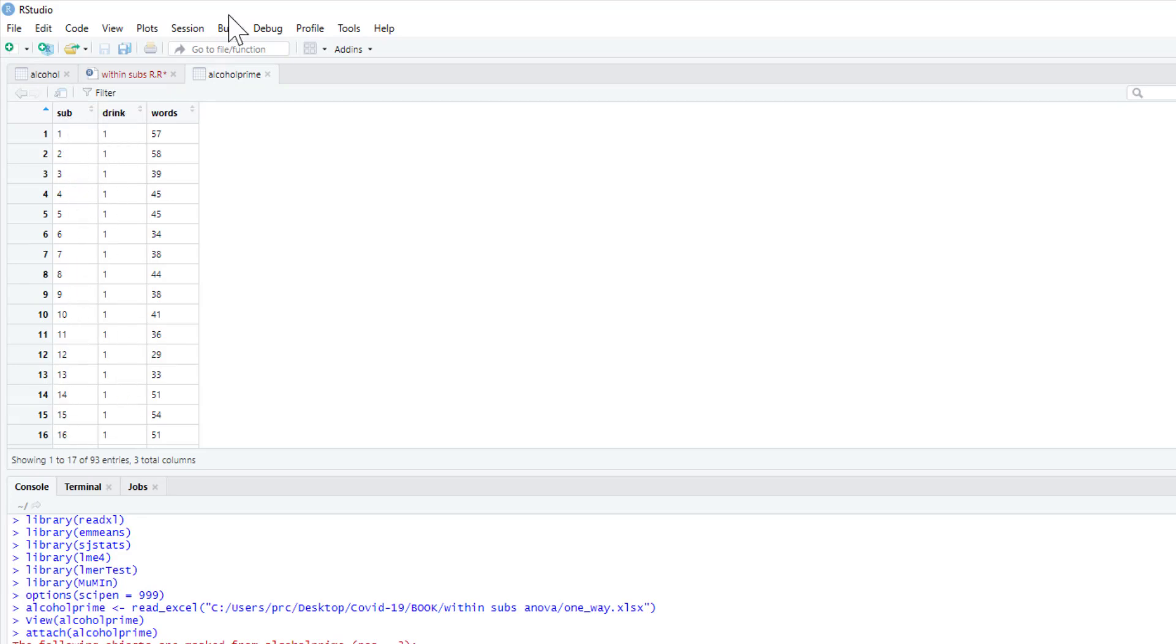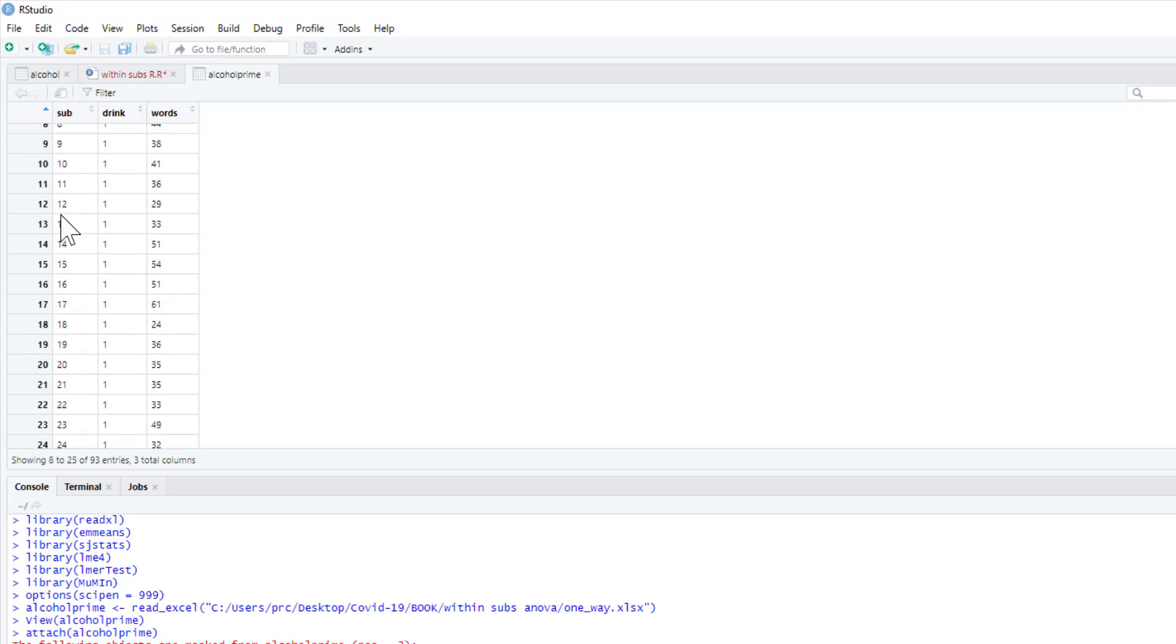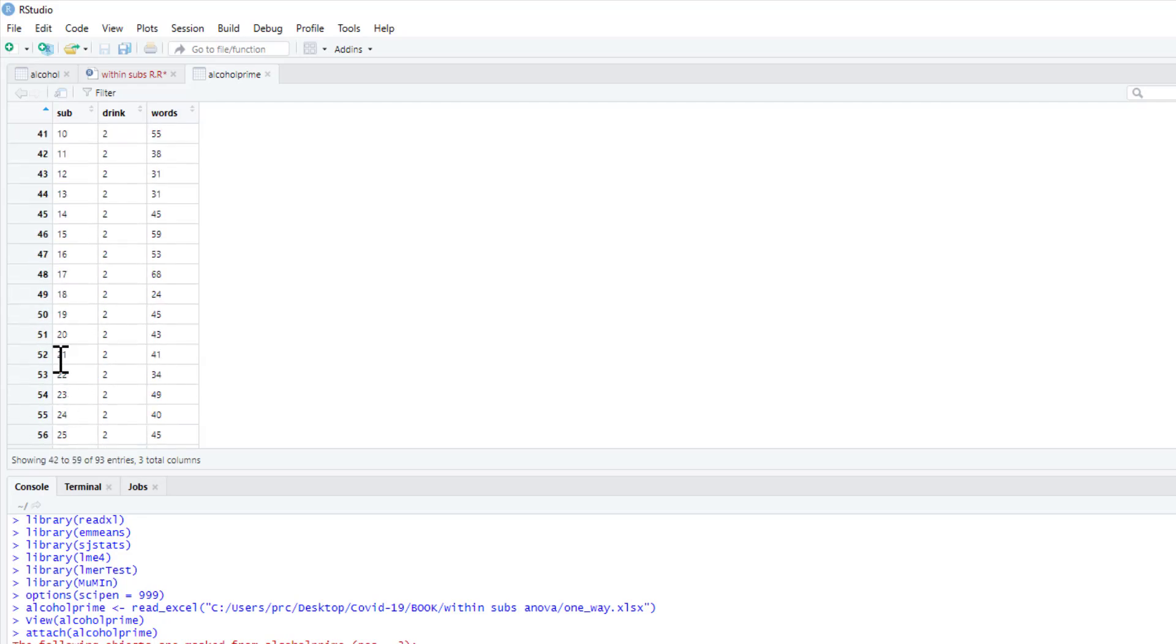So we're always running off that data. Here's our data set and we've got sub, drink, and words.